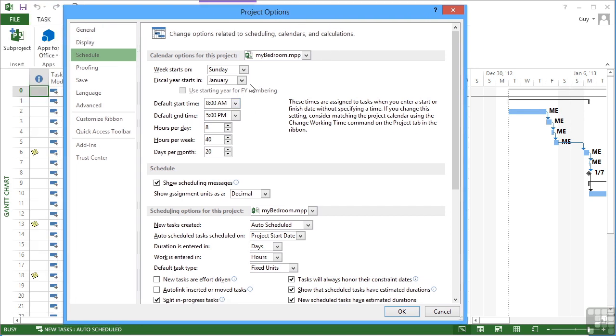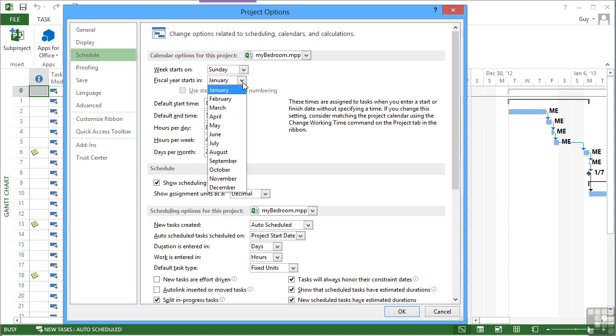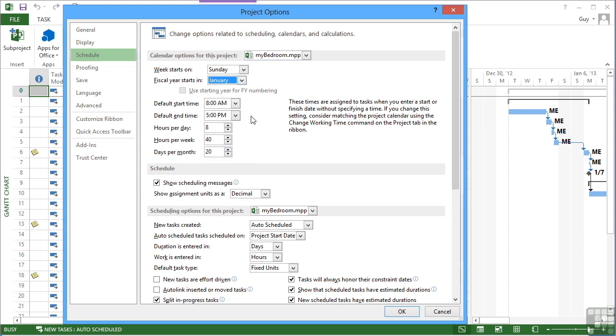The fiscal year starts in January, again we can control that. The day starts at 8am and finishes at 5pm. Now the thing that you don't control in here, and we will control in the calendar, is the lunch break for an hour. So although the day starts at 8 and finishes at 5, there is an hour of non-working time within the middle of that day.